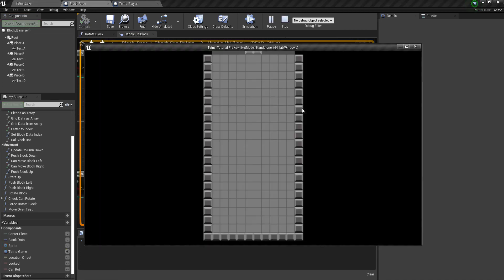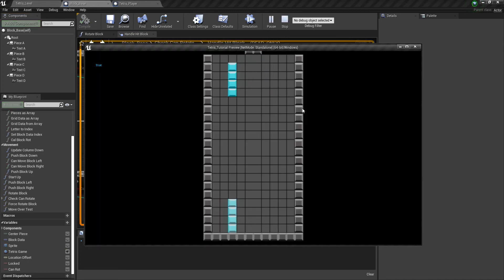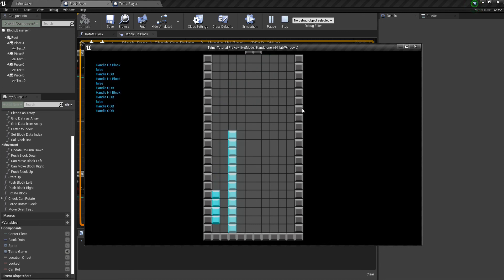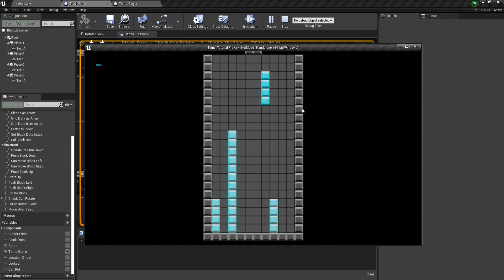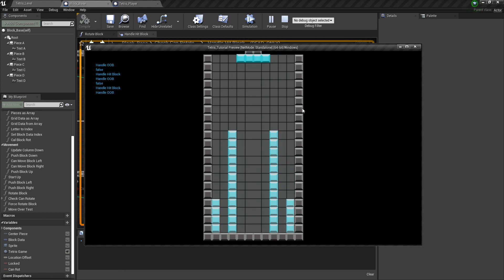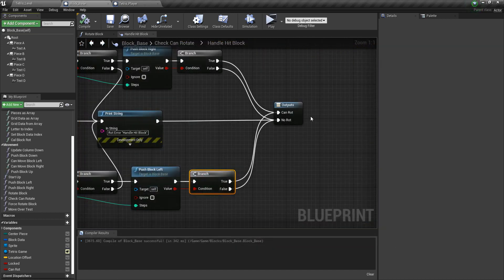And now if we try it, that bug shouldn't happen anymore. So if I take it, I'm trying to rotate it. It's not letting me rotate it. And same thing with the right side. So I can't rotate it no matter what I do. So okay, that's going to do it for this video. Thank you for watching.